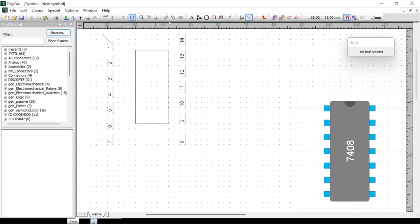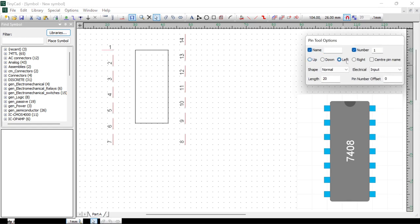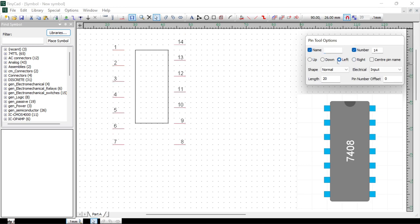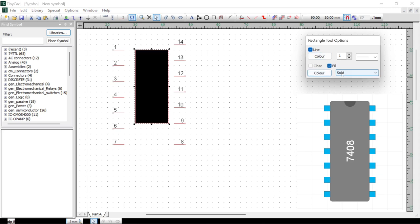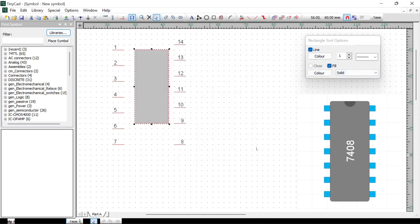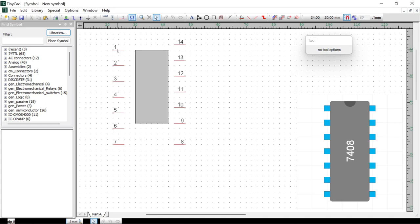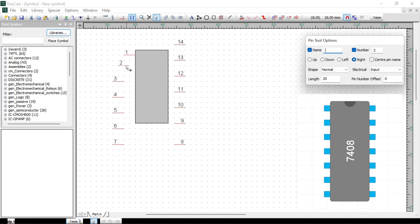Now click on the chip rectangle, go to Fill, and choose a light gray color. Then move the pins so that they join onto the chip. Before using the arc tool, change the grid spacing to Fine and zoom in a bit more. The arc tool works by clicking Arc, then choosing Arc Out or Arc In depending on which direction the arc should go.